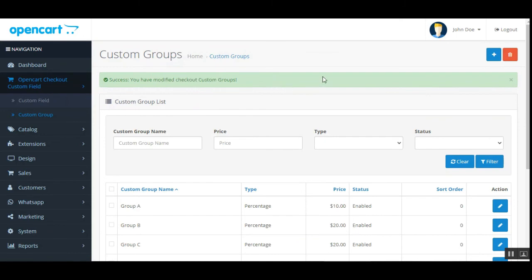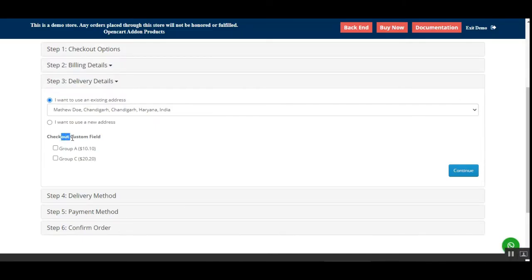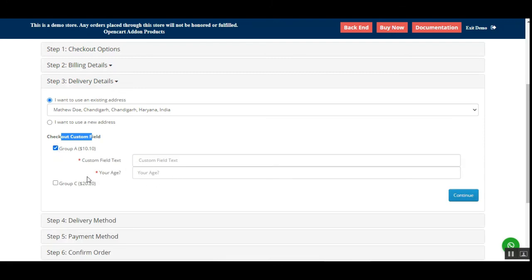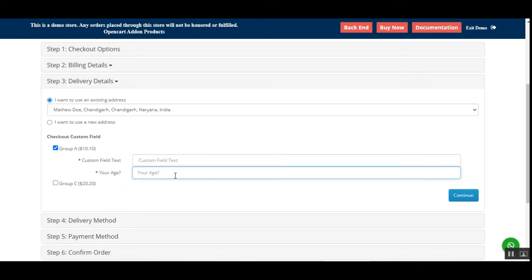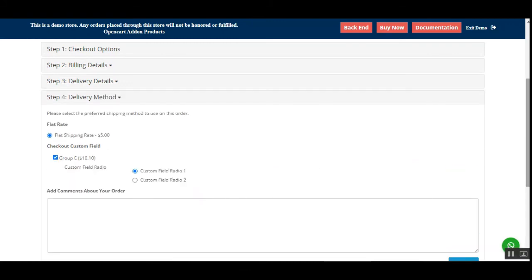We have modified the checkout custom groups. Now on the frontend, under the checkout custom field, you'll see the option for Group A. Selecting it brings up the custom field text section and the 'Your Age' field. The customer can enter their age and tap Continue.